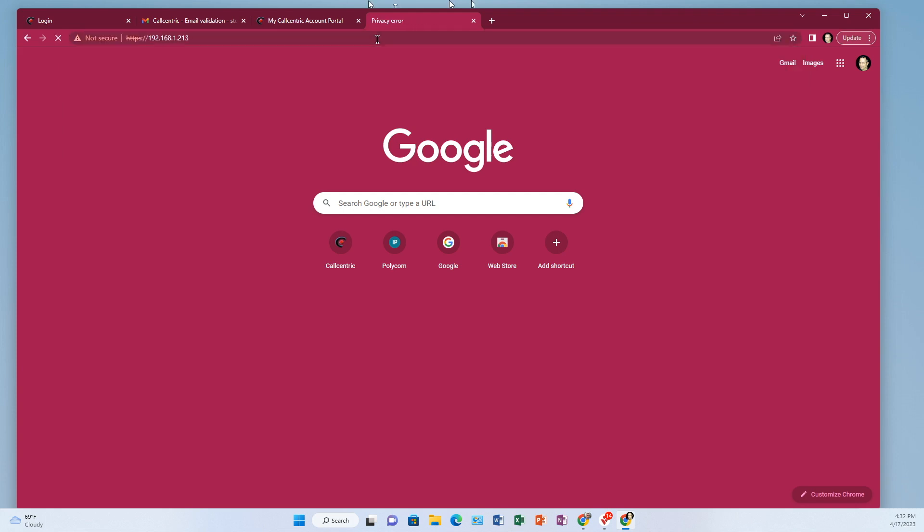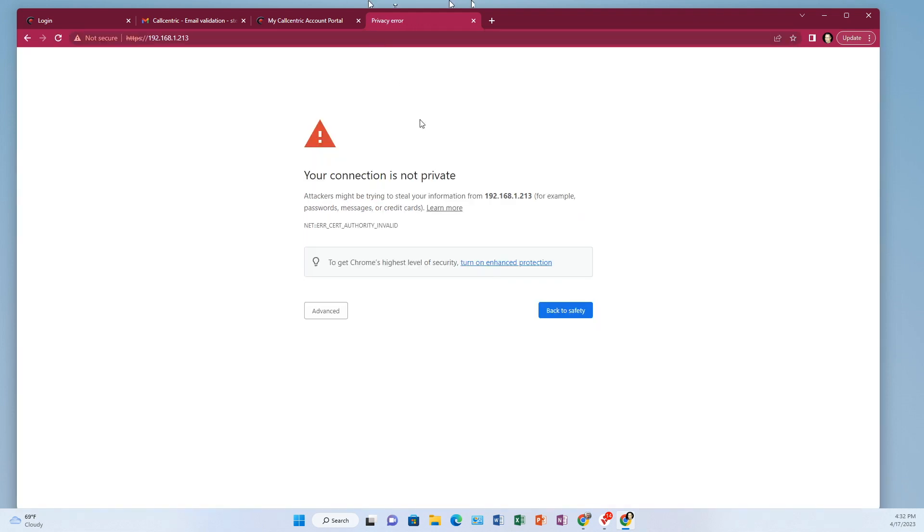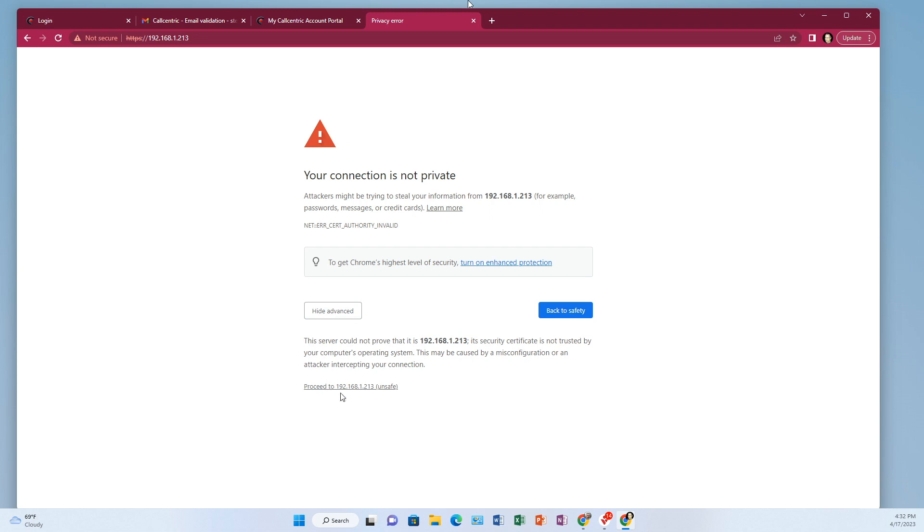You may get a pop up about your connection is not private. That's OK. Look for something that will let you click on advanced and go forward. So like this is Google Chrome. If I click advanced, I click proceed.